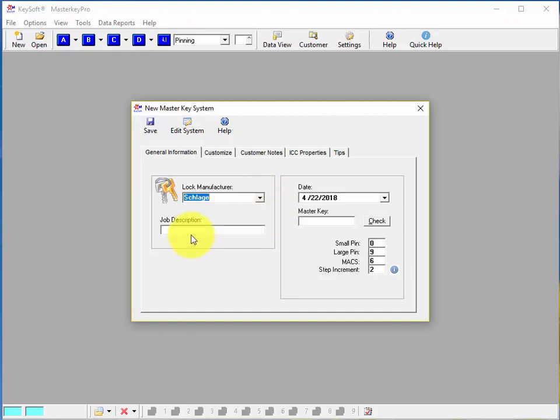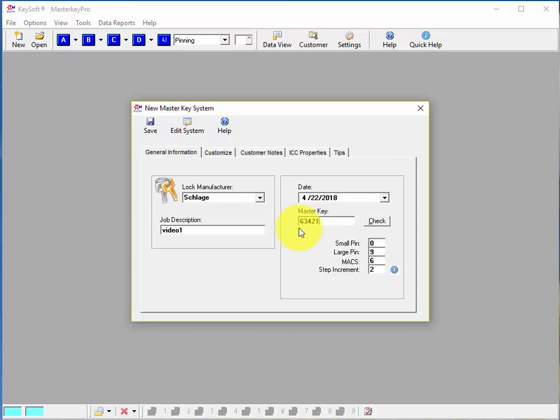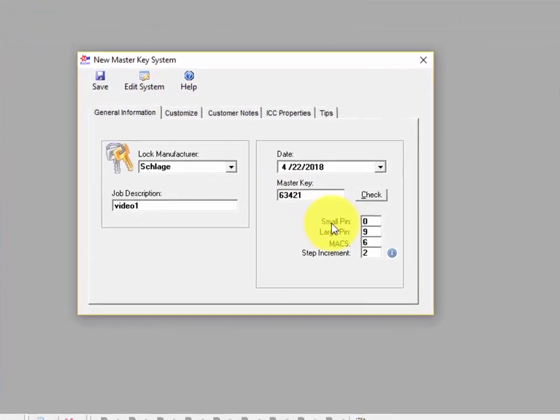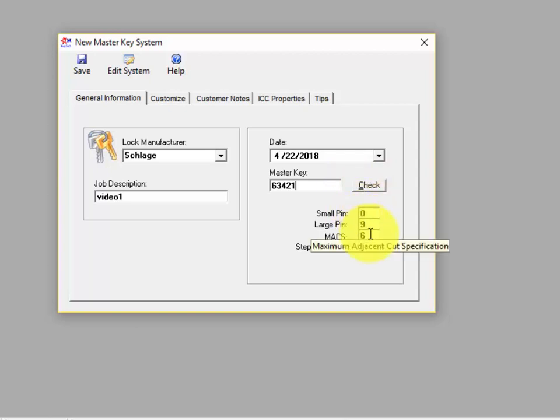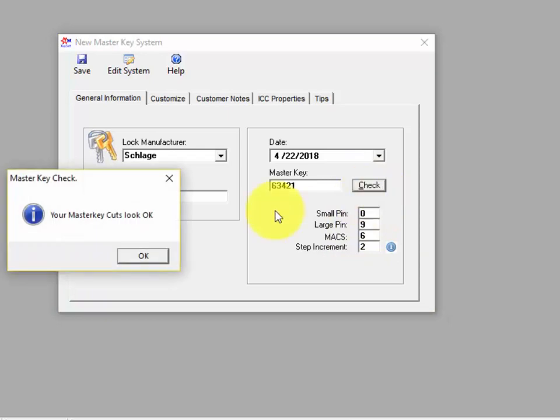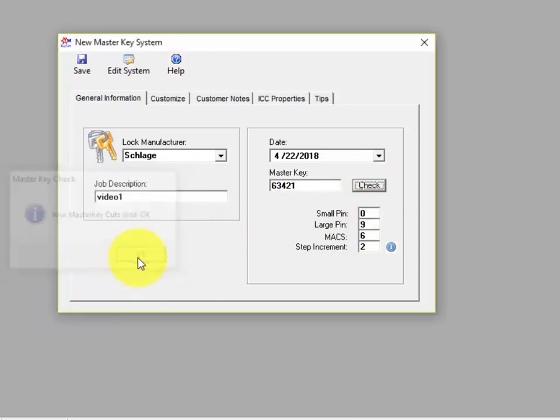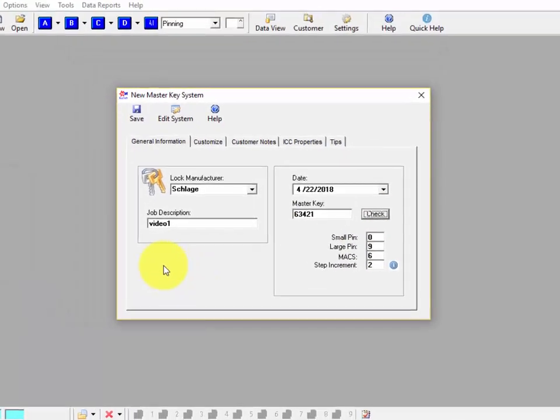For the lock list we'll tap down and enter a job description for it, then we'll come over here and enter a master key. Let's go with 63421 and you'll notice I have a check button over here to check it to make sure that it doesn't fall outside of the range of your pins or that it doesn't violate the max of your system. So we'll check it and sure enough it's okay so we'll go ahead and move on.